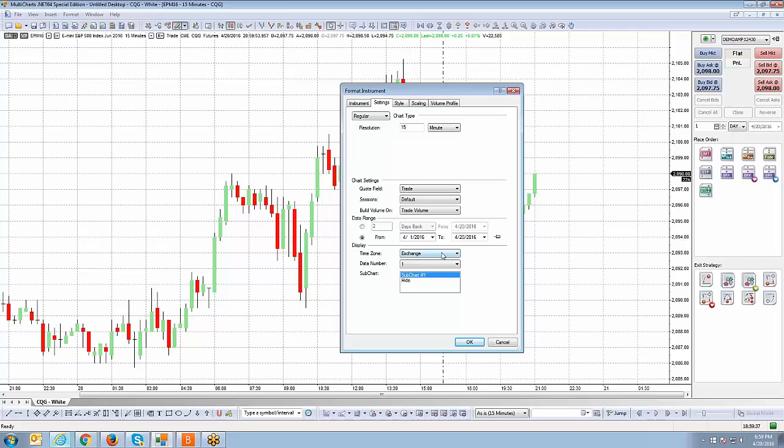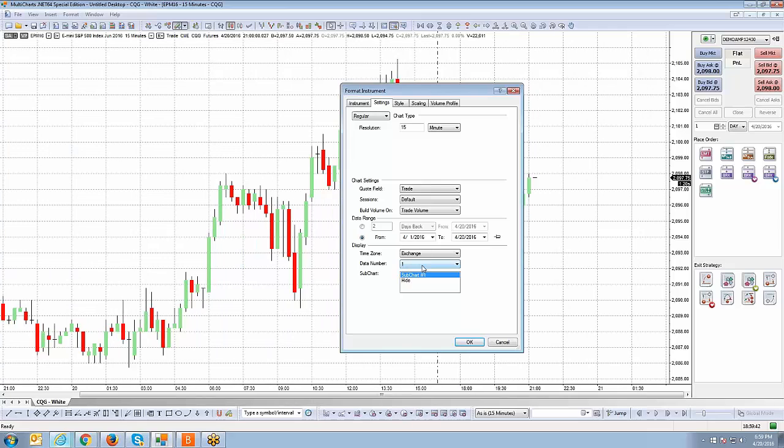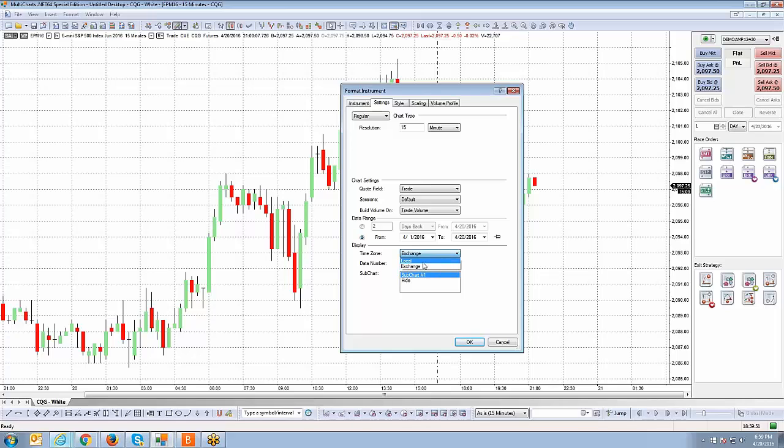Then you have your time zone. By default, the charts are always set to exchange time zone. Sometimes that confuses customers when they call in. They live in the East Coast or California like myself. Perhaps you want to see that time zone to reflect your local PC time. If that's the case, just hit the drop down menu and change that to local. If you leave it on exchange, it's going to show the exchange time of wherever that market trades where the exchange is located. If it trades on CME, that's Chicago Mercantile Exchange, so that's central time.